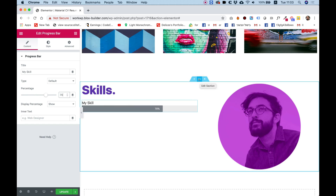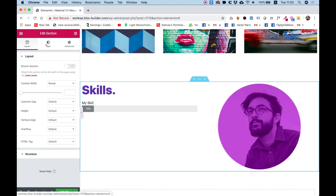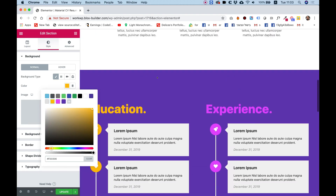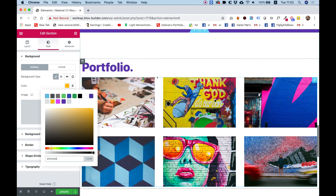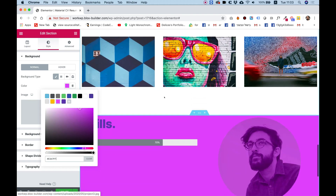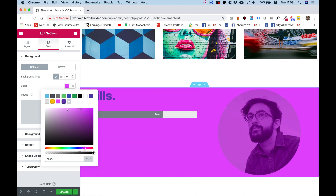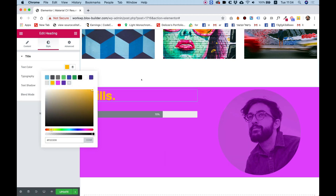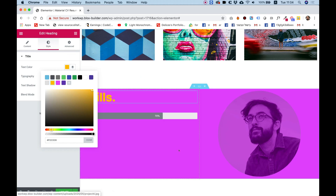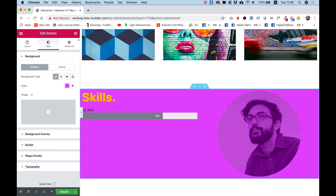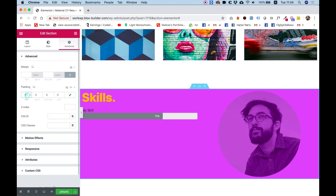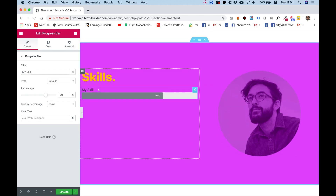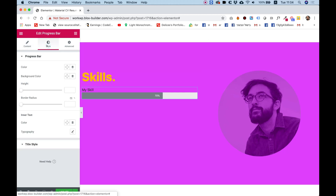Before I style the progress bar I'll add some background and padding to the section. Click on the section, style, background color — let's go with pink this time. In the section settings, advanced, padding: 120 on top, 120 on the bottom. For the skills I'll go into the style tab, choose a height to make the bar a bit fatter, and change the bar color to match the title.